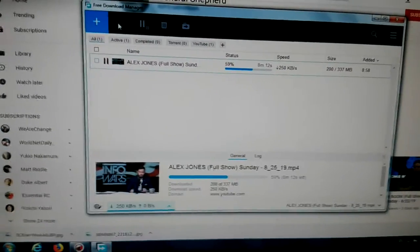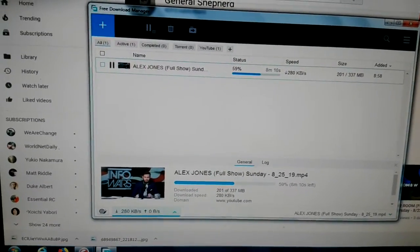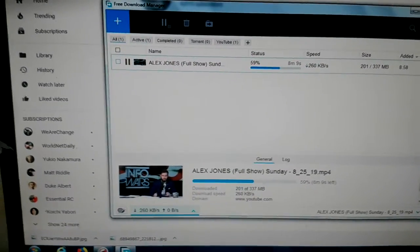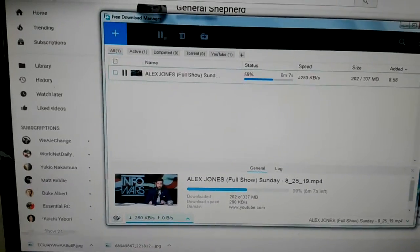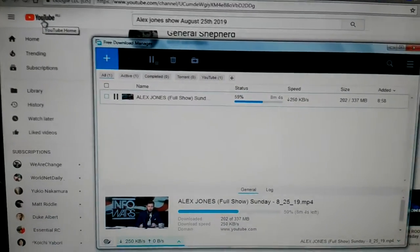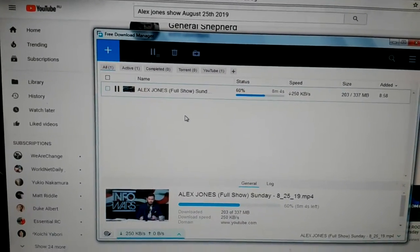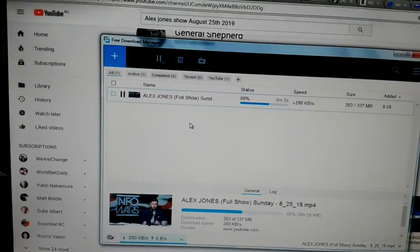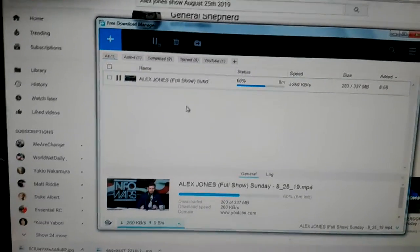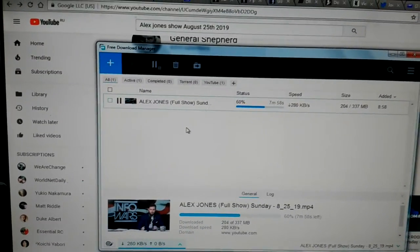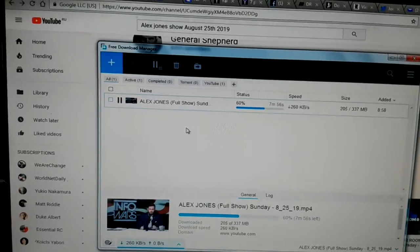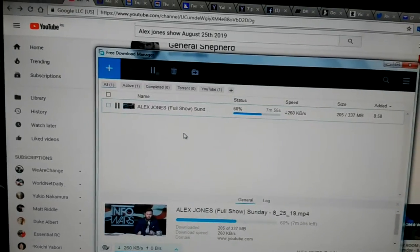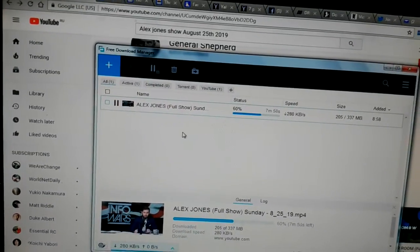Hi, everybody. I'm noticing with certain shows that I get off of YouTube. Right now I'm getting Alex Jones' show from the Good Shepherd channel, Ron Gibson's channel, and this is for Sunday, August 25th, 2019.